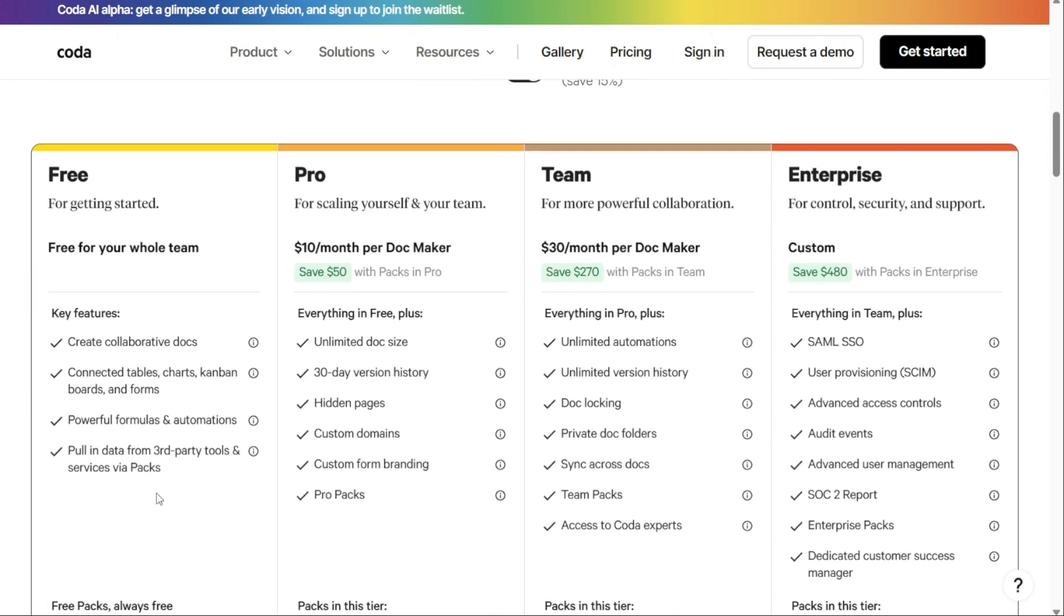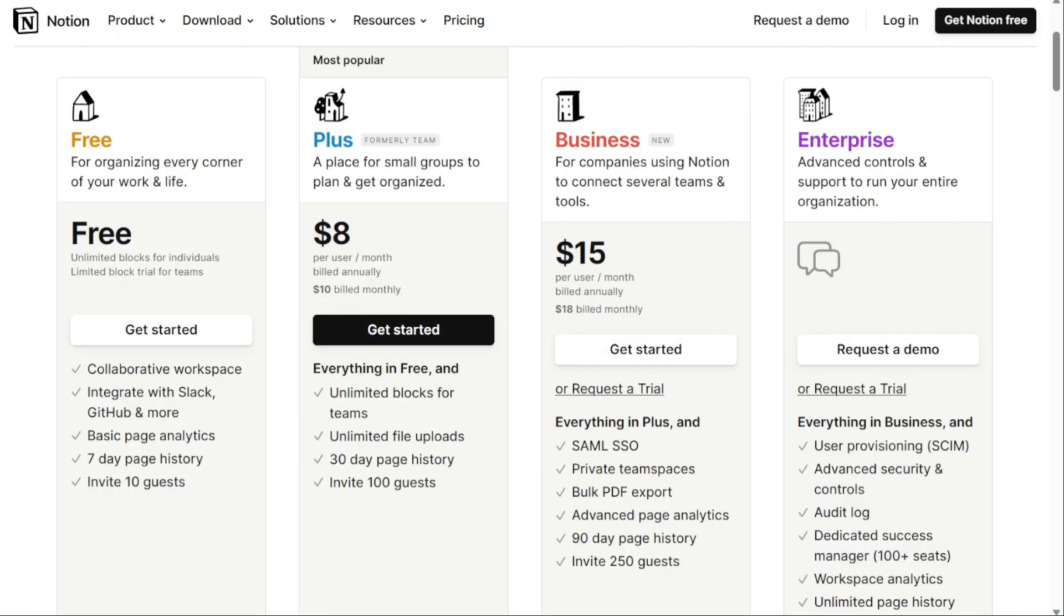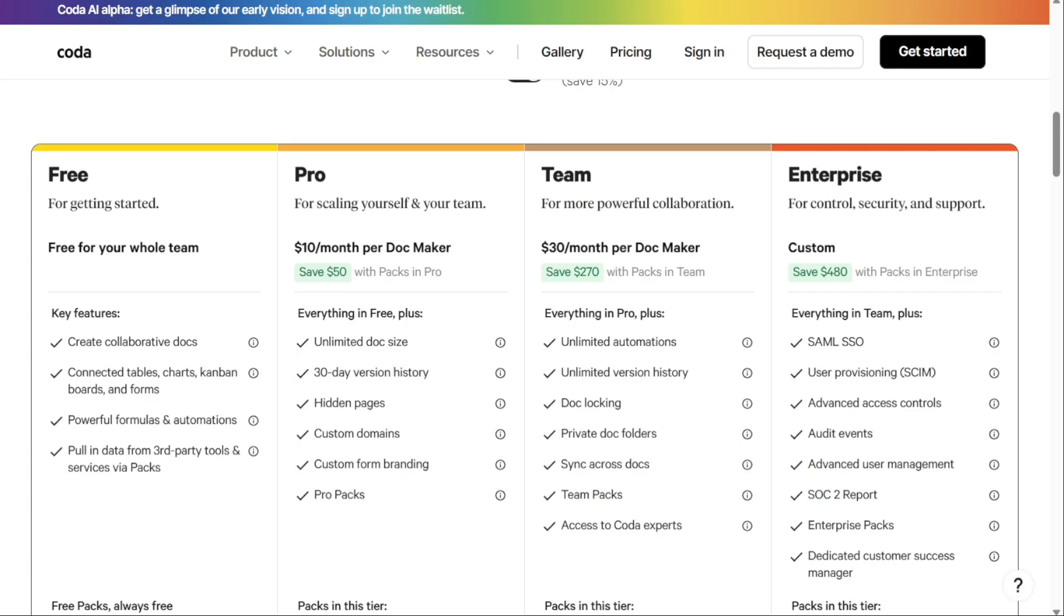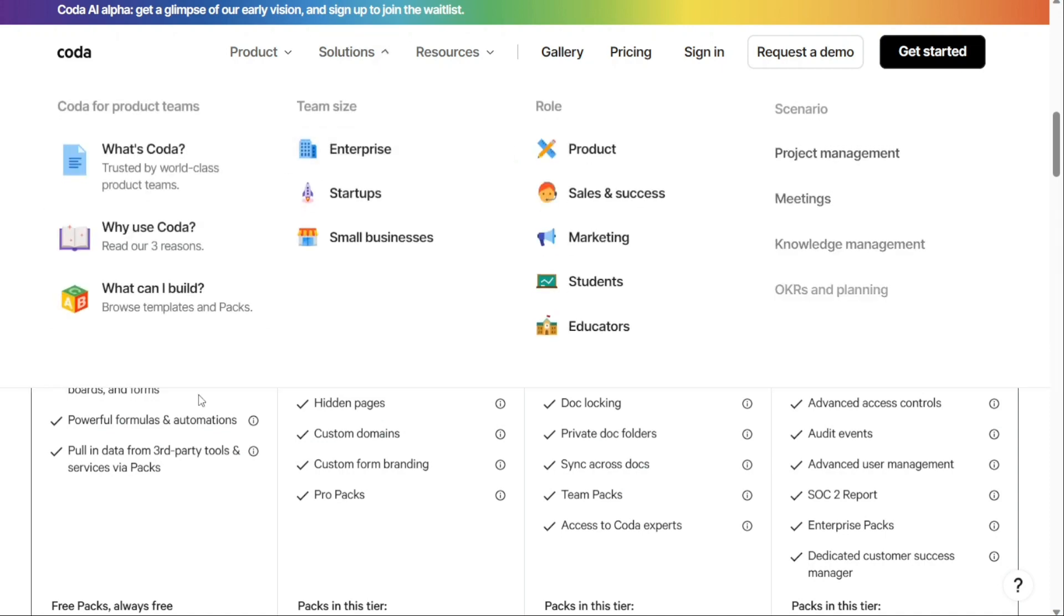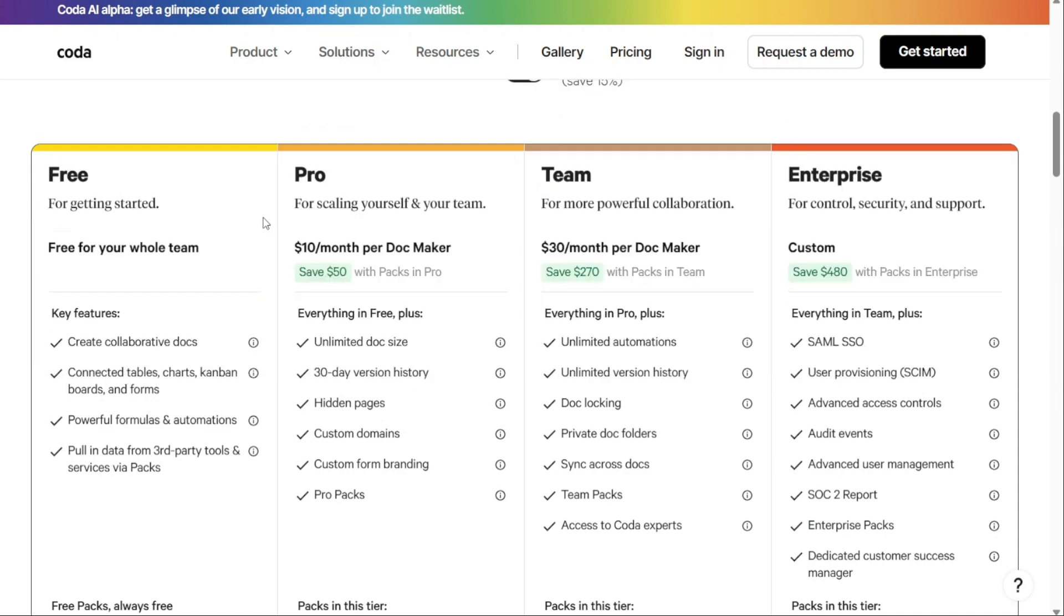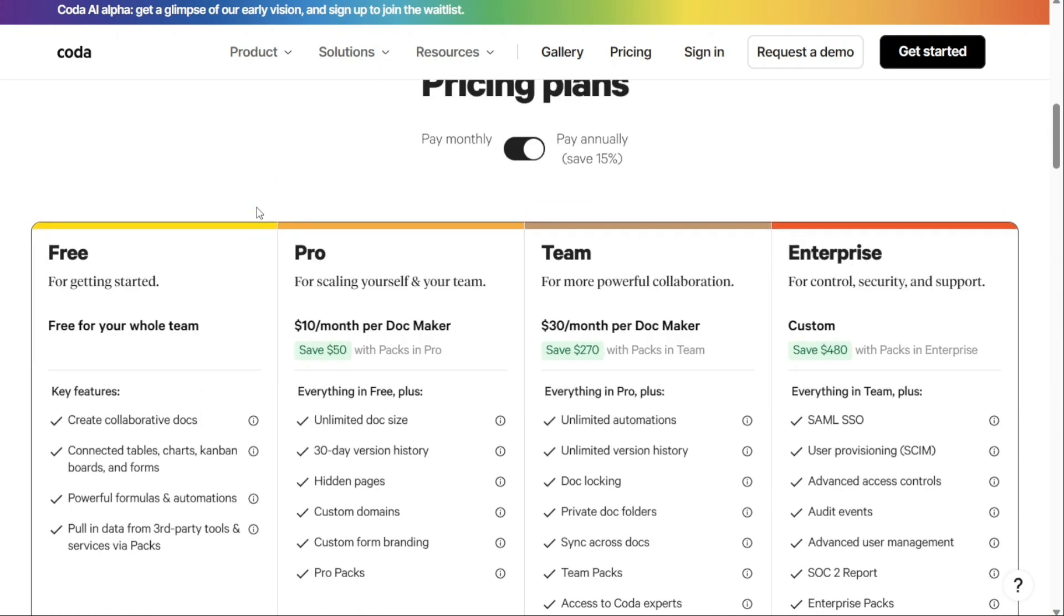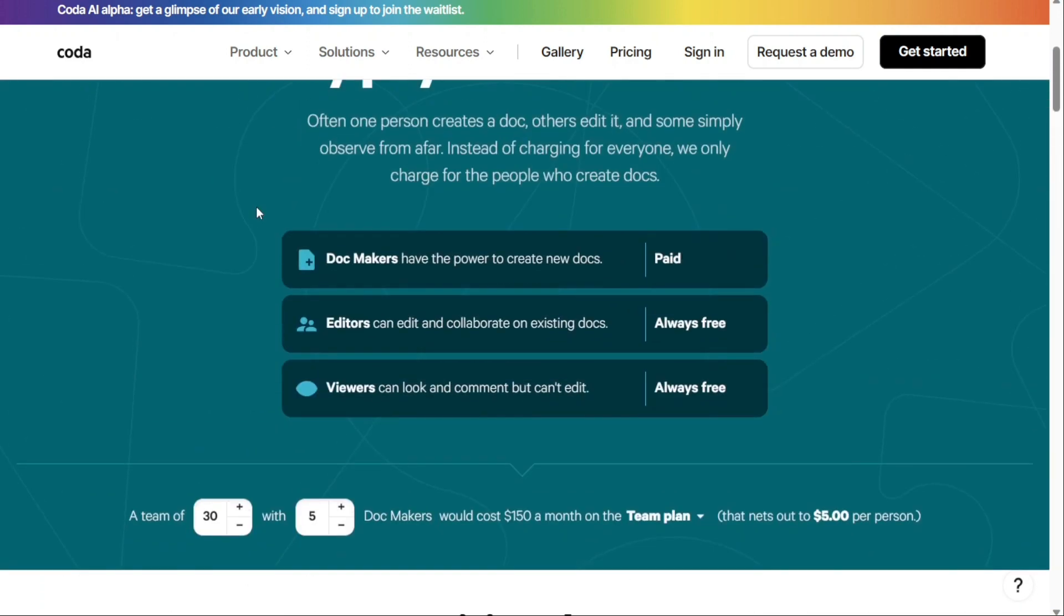In comparison, Notion's free plan limits you to one person with up to 10 guests. Most teams will have to use a paid plan to get anything out of Notion. Even with paid plans, Coda only makes you pay for creators. Editors and viewers don't cost you anything. In many teams, that means you can just pay for your project managers, which makes Coda very affordable.